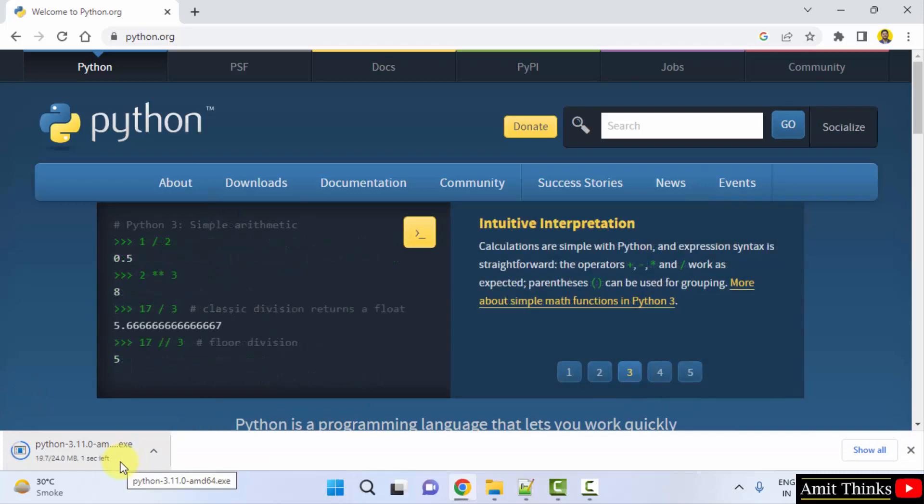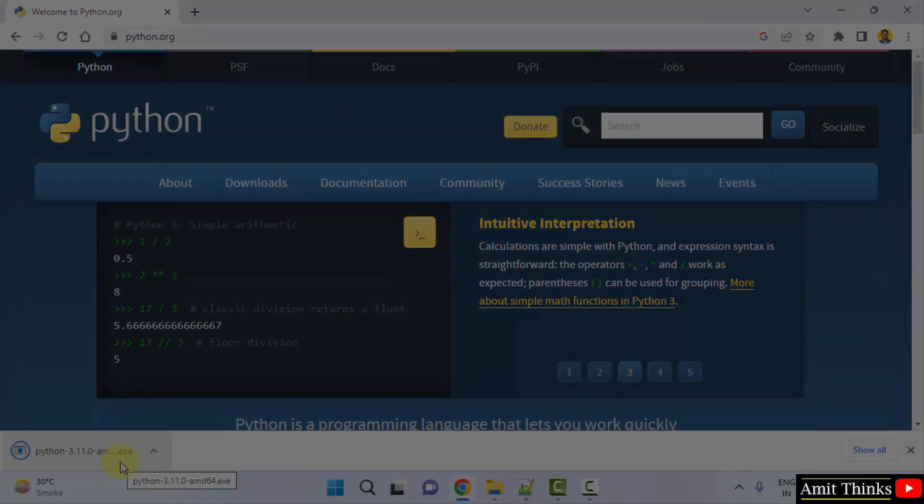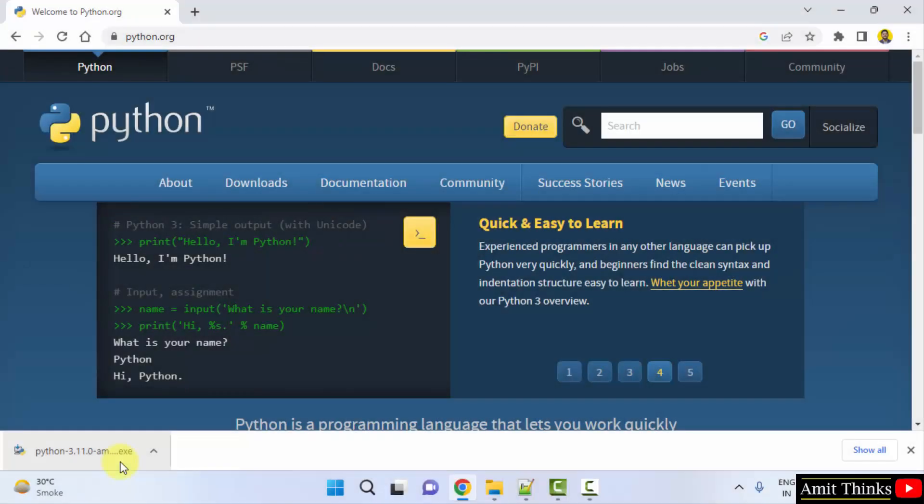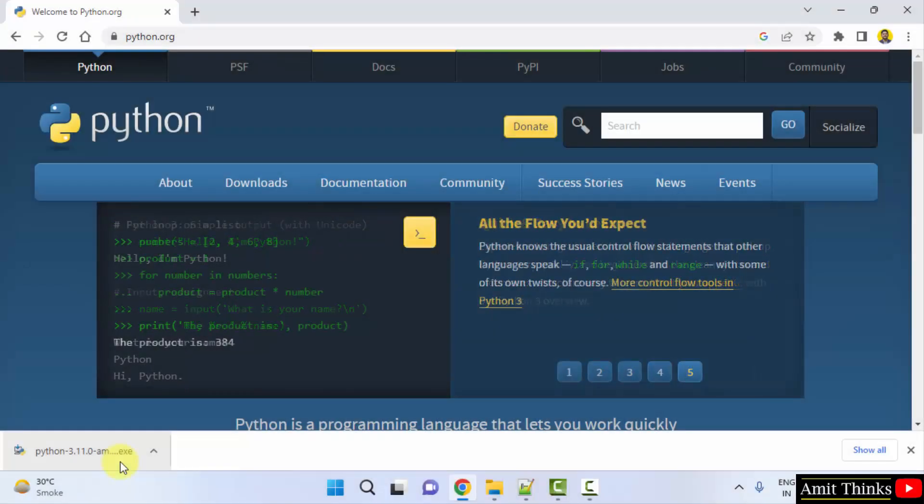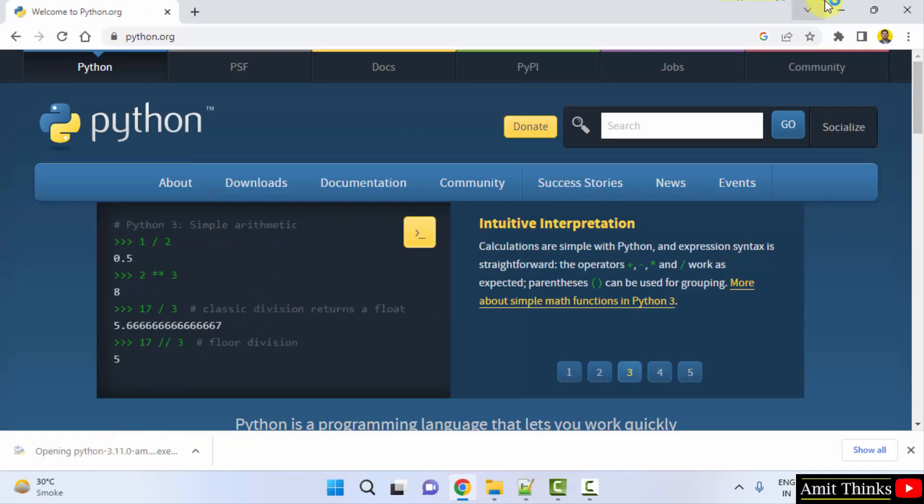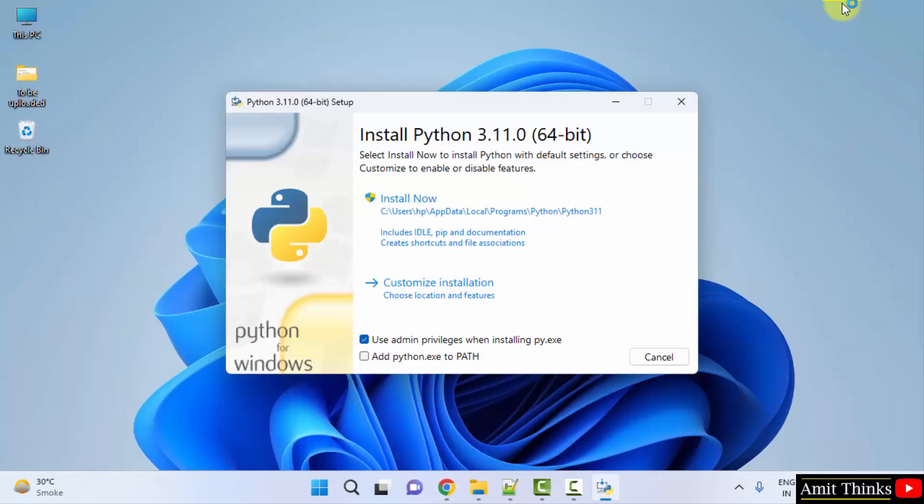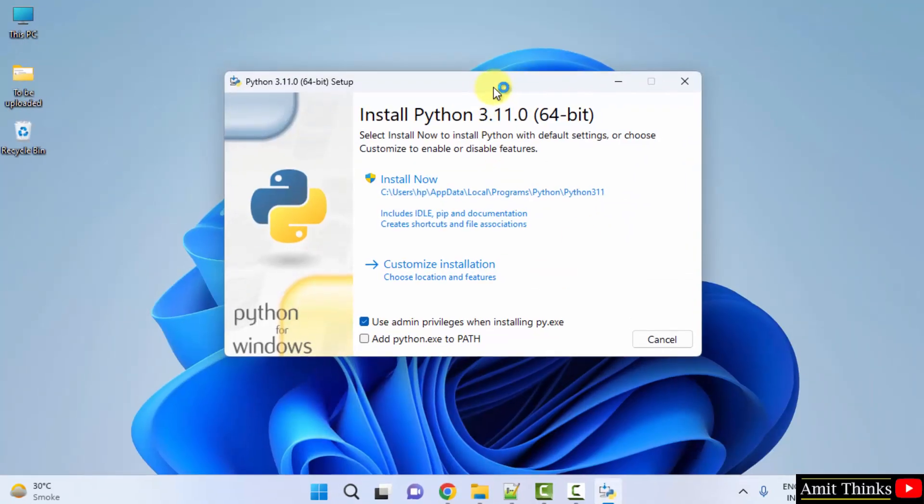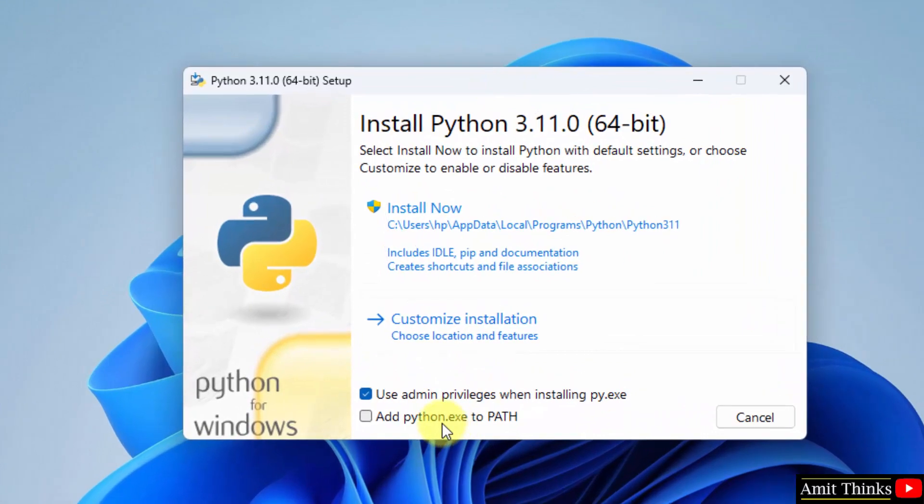So we have successfully downloaded the exe. Double-click on it to install. Now the installation started. Keep the default, but also select the following: Add python.exe to PATH.